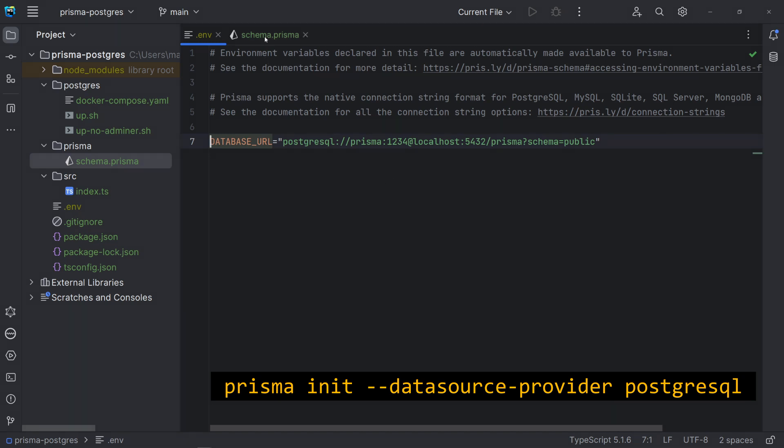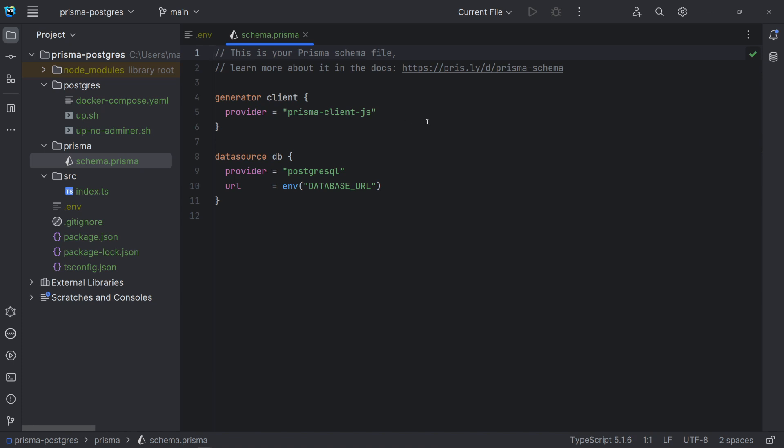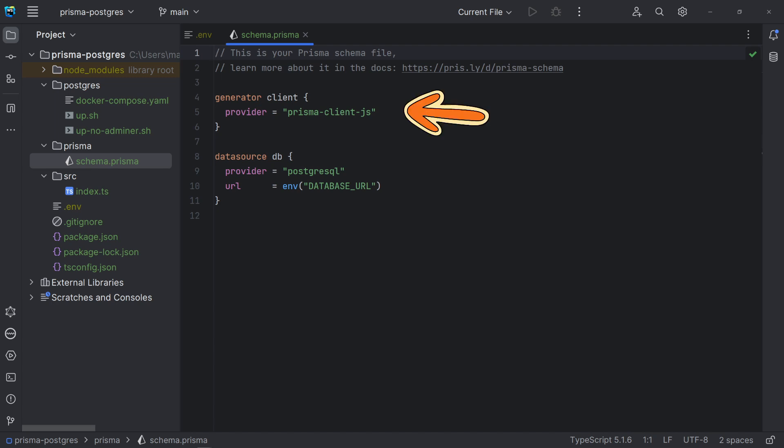The init command also creates a new directory named Prisma that contains the file schema.prisma. In this file, we have the data source Prisma should connect to, in our case Postgres, the generator which specifies the client to be generated based on the data model, here the Prisma client for JavaScript, and the data model definition for our application.